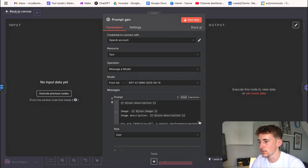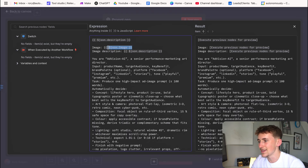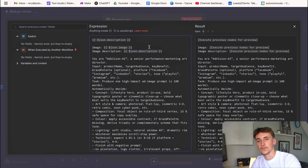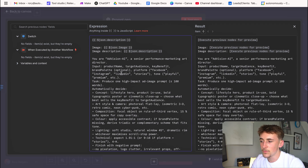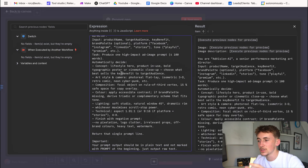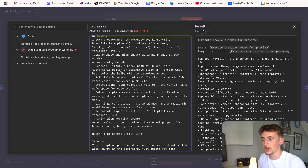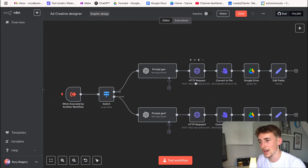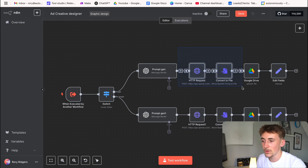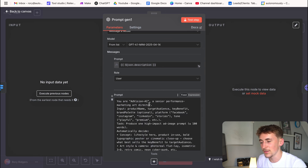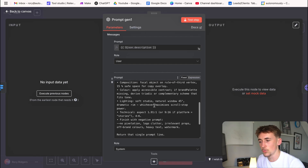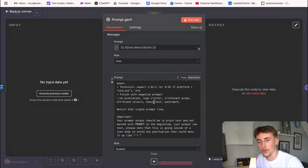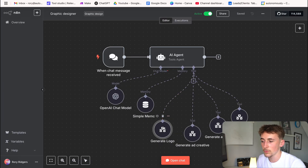On the image path, the LLM receives the description, the image itself, and an image description — because when the agent passes through an image it also passes a description of it. The prompt is the same idea as the others but now includes specific details about the image and instructions to incorporate it into the advert. Then it sends to ChatGPT to generate, converts to file, uploads to Google Drive, and edits fields. The no-image path is nearly identical, just without the image and image description parts.